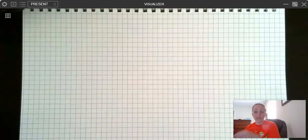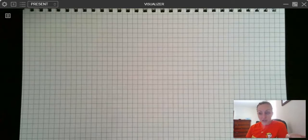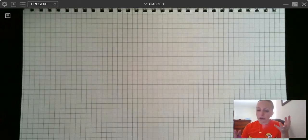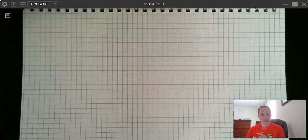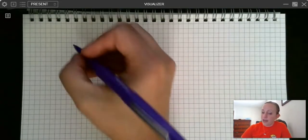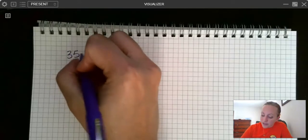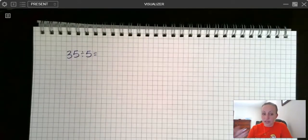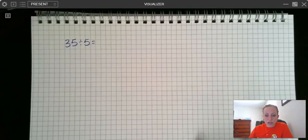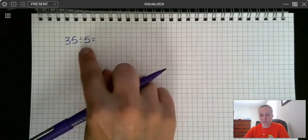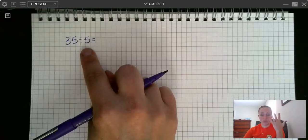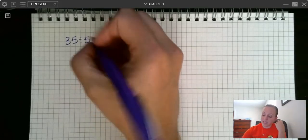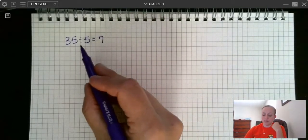Now let's look at how we can use mental math to solve division problems. If you remember from our last couple of units on multiplication, our mental math was all revolving around working with multiples of 10, 100, and 1,000 — numbers that have zeros on the end. So if I have 35 divided by 5, I want to think: 5 times what number equals 35? I can skip count: 5, 10, 15, 20, 25, 30, 35 — that was 7. So 7 times 5 equals 35.